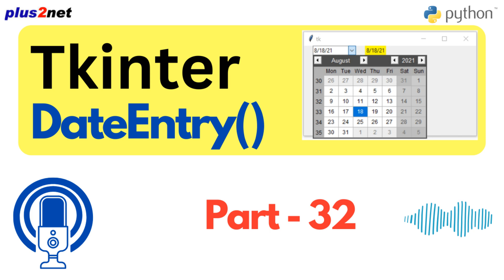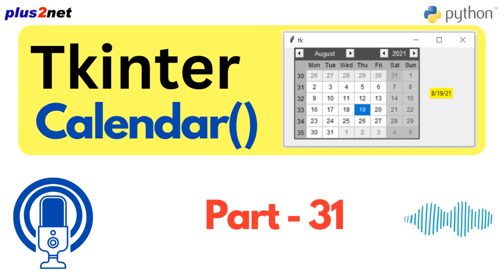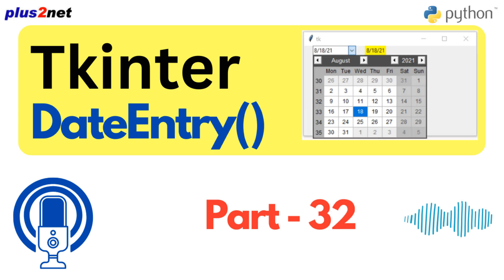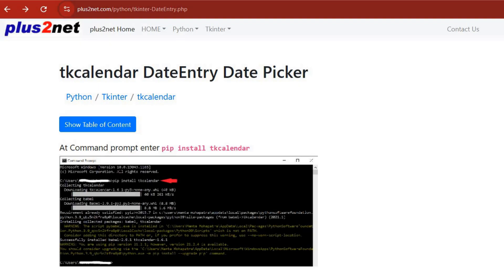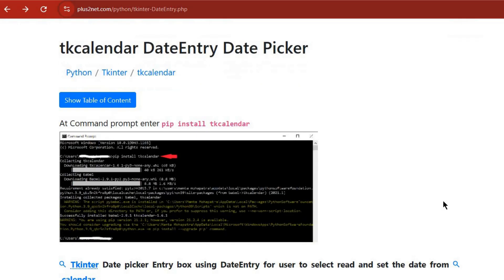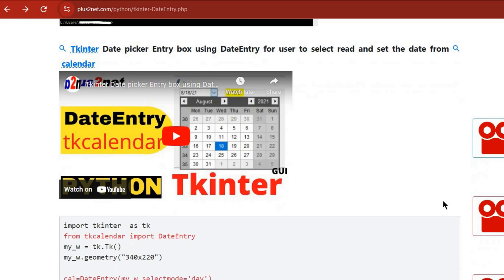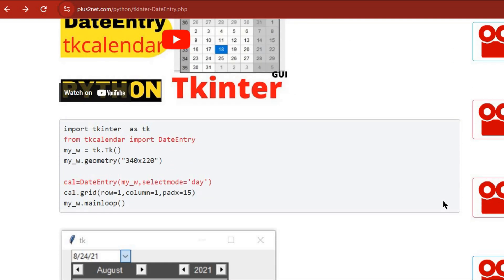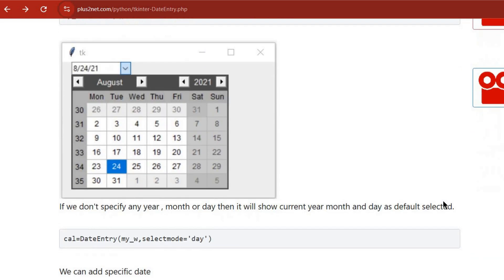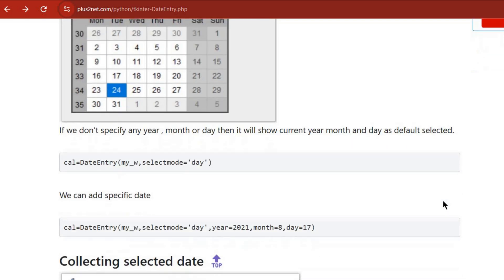Welcome back, everybody. Last time we got to talking about this TK Calendar thing. It's a Python library for making really nice-looking calendars right in your TKinter application. And today we're going even further. We're going to take a deep dive into some of the more advanced features of TK Calendar, stuff that's really going to save you a bunch of time.